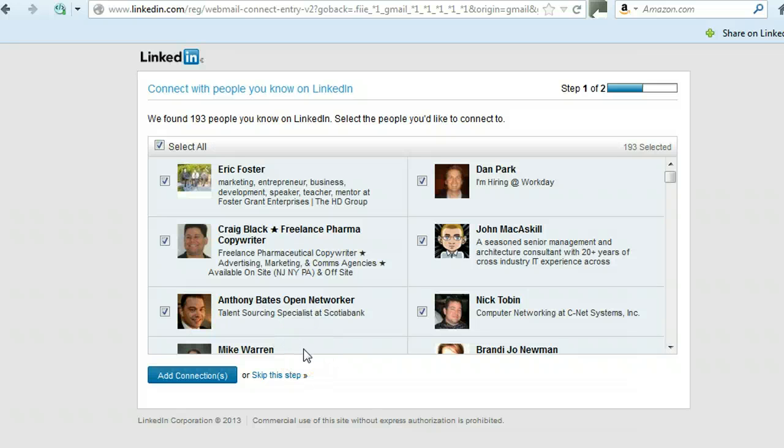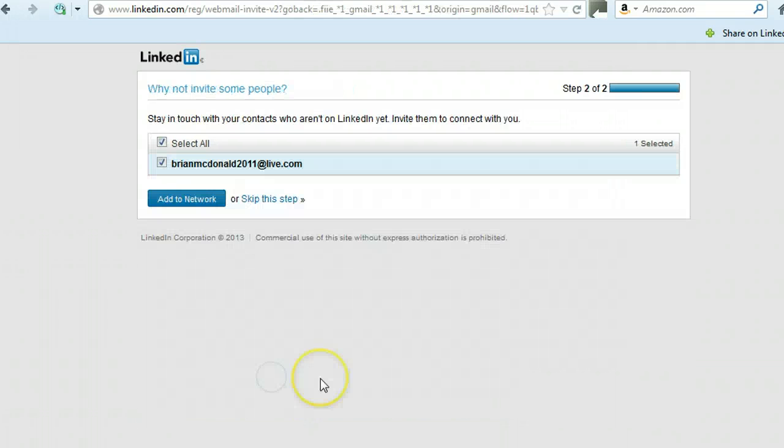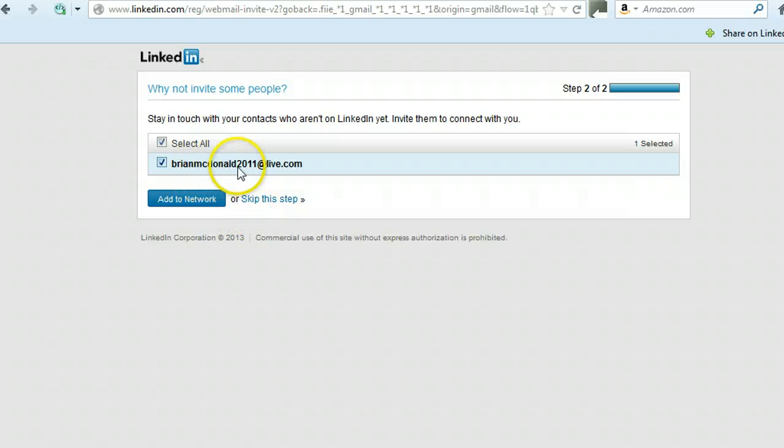So this is a very easy way for you to add connections into LinkedIn. I'm going to skip this step right now, and then if you have people who are not yet on LinkedIn on the LinkedIn account,